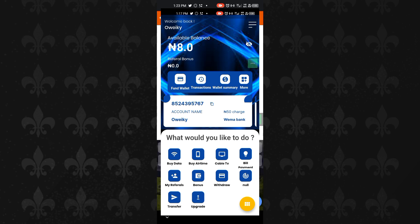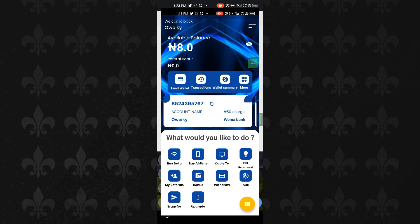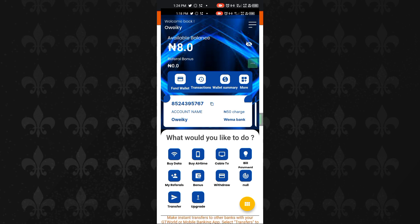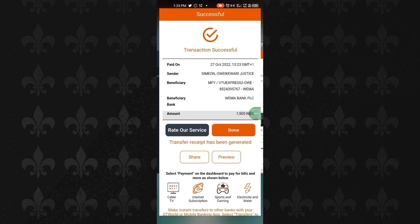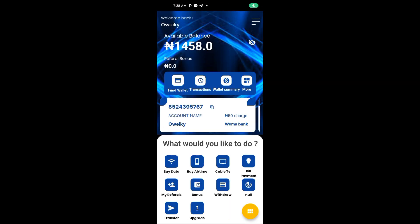Copy the account number and transfer money into it. Note that a charge of 15 Naira applies to every funding transaction. I'm going to go over to my bank and transfer some cash — I'm topping up with 1,500 Naira. Once the transaction is done, let's go back to the platform. As you can see, the recharged amount is now reflected on our account.